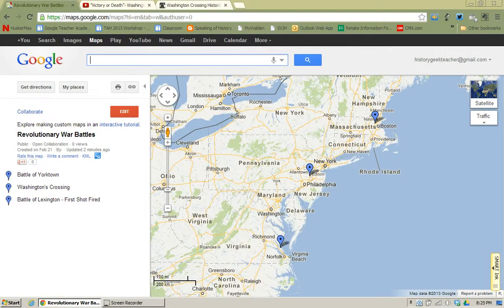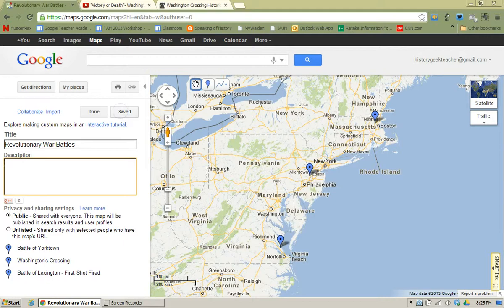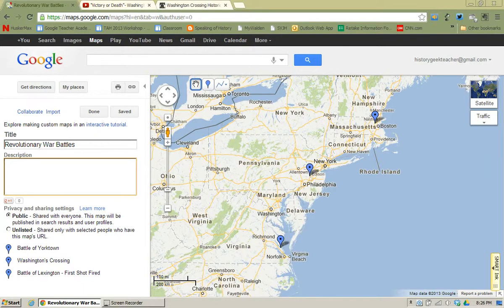Now once the map is open I do have to click Edit so that I can edit the items that are on the map already, and you'll notice that I have three places already identified: Battle of Yorktown, Washington's Crossing, and the Battle of Lexington. I already have found a video for Washington's Crossing that I think will benefit my students, and I also have a link to the official state park for Washington's Crossing as well. So I'm going to try and add those to a placemark.